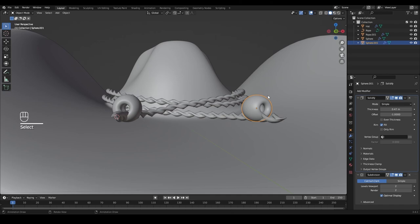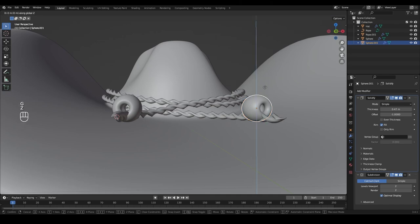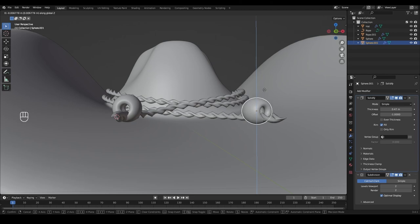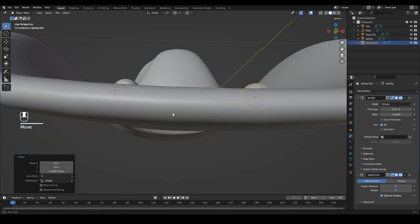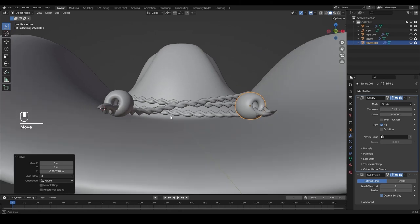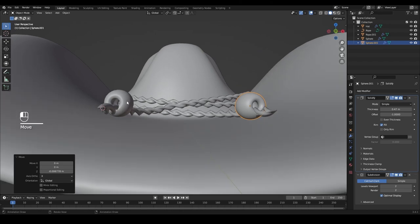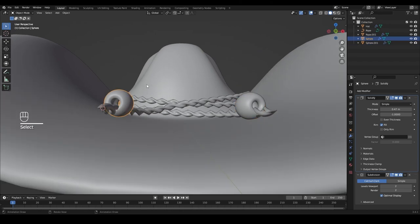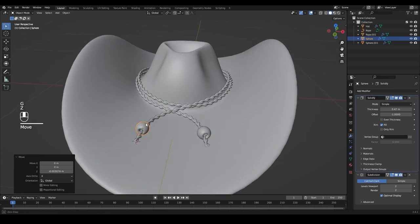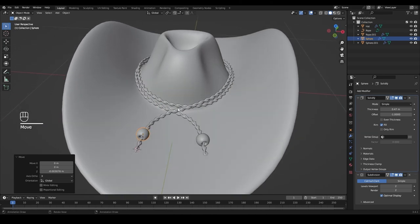Make sure the beads aren't floating above or sinking through the head — move this one a little lower with G and Z. Set it somewhere close to the hat. Do the same for the other one with G and Z.